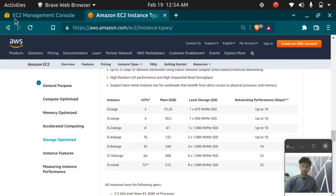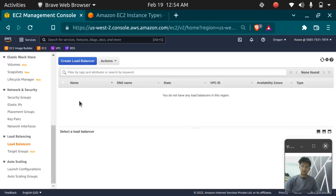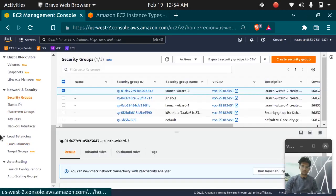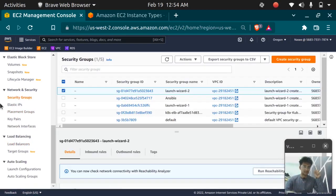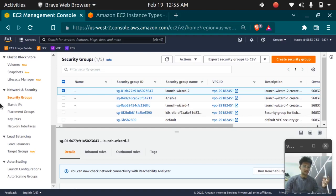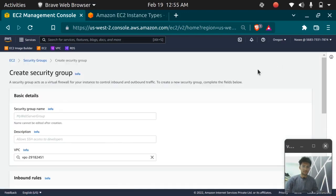Let's go to the console and look at what a security group looks like. I have also created a video which launches, terminates, and connects to an EC2 instance — you can check it out via the link in the description. I've also shown how to create a security group and other components by launching an instance. So let's create a security group now.